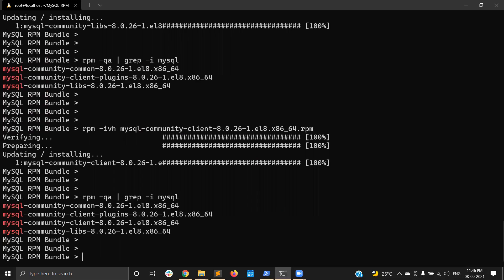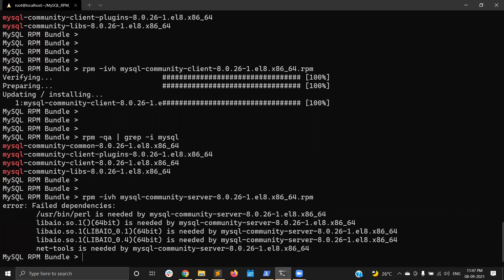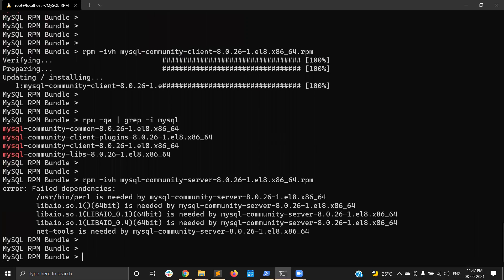Finally, I am going to install mysql-community-server using 'rpm -ivh mysql-community-server'. We get a failure message — a dependency error. The dependencies required are perl, libio, and net-tools. I need to resolve these dependencies before it will allow the mysql-community-server installation. I am going to install the dependencies first — installing perl, libio, and net-tools.